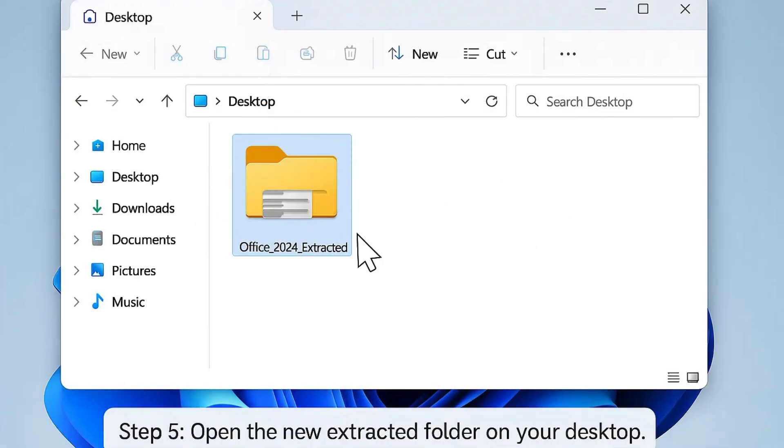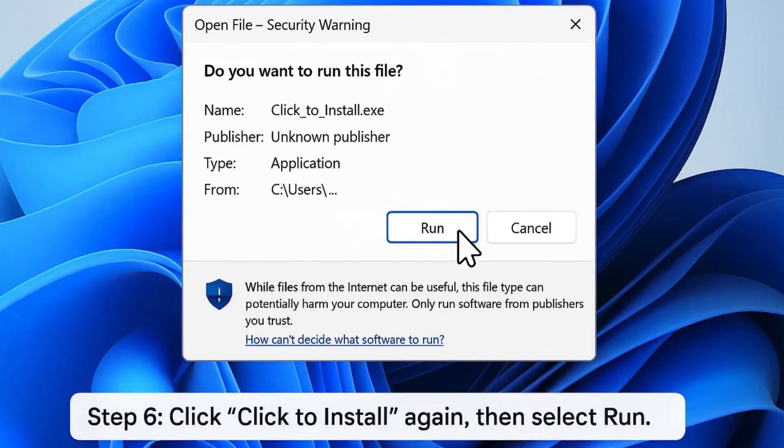Step 5: Open the extracted folder from your desktop. Step 6: Again, click on 'click to install' and choose Run.